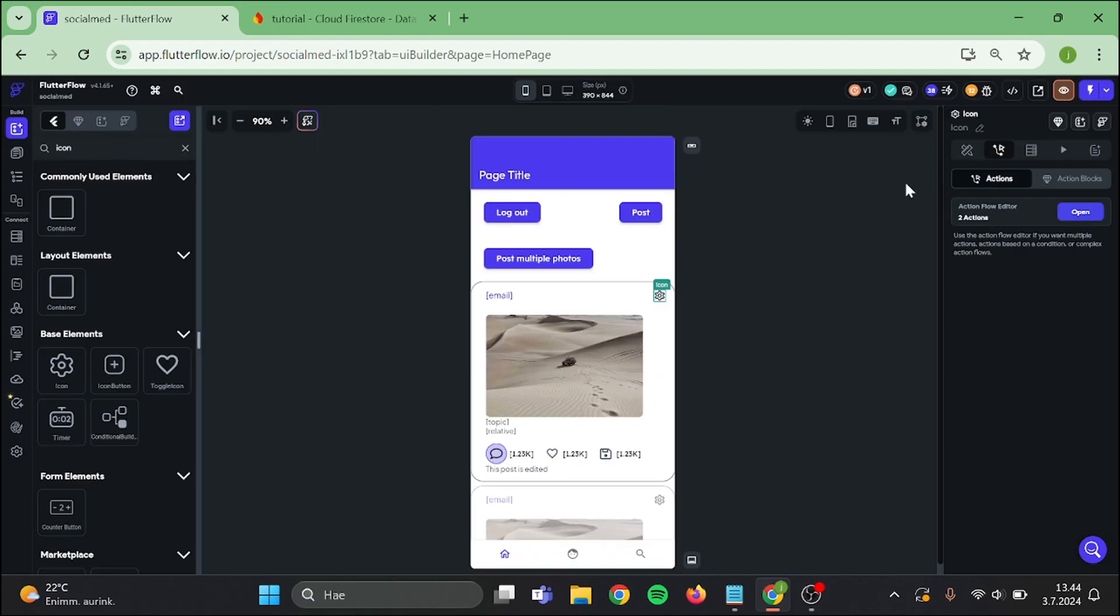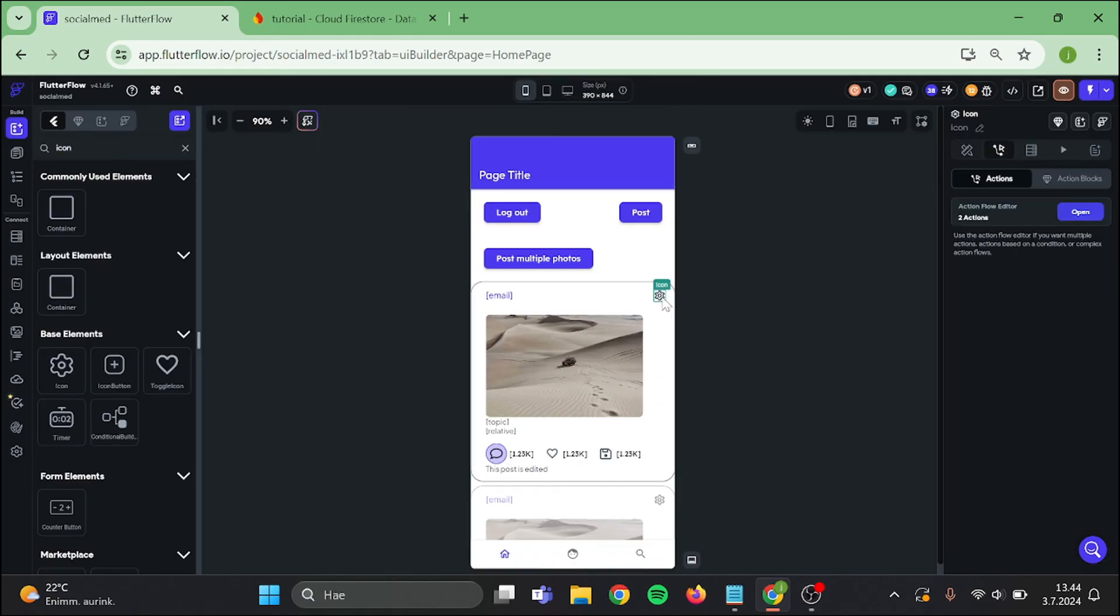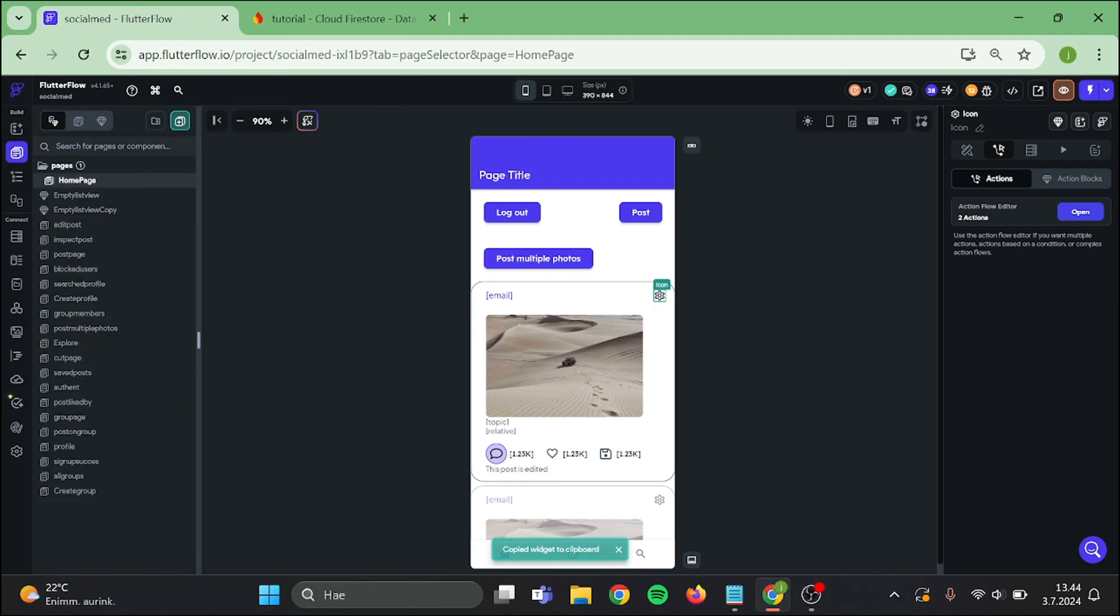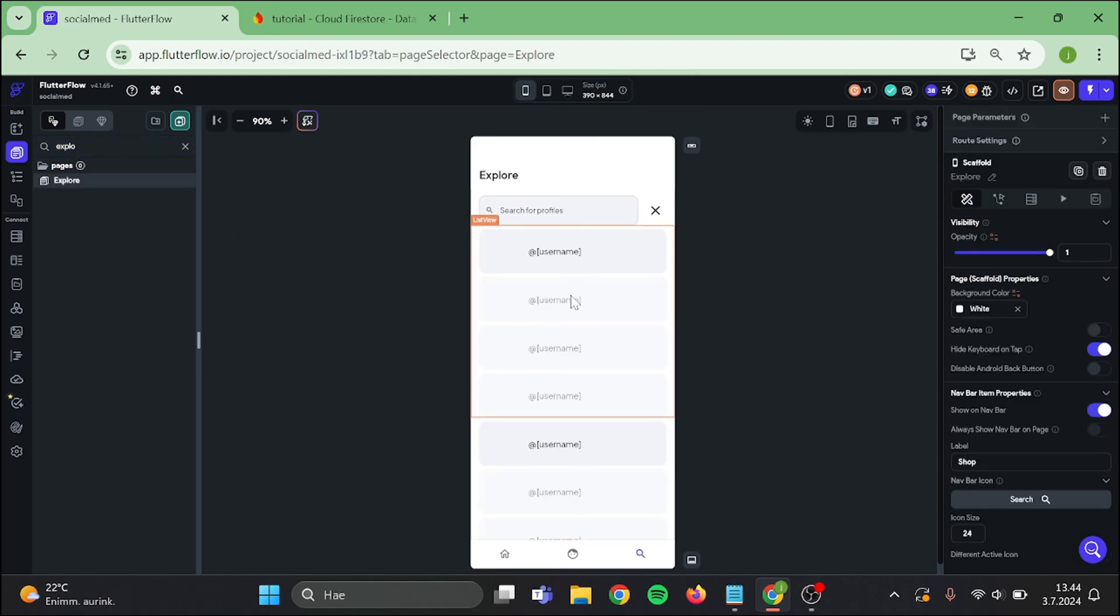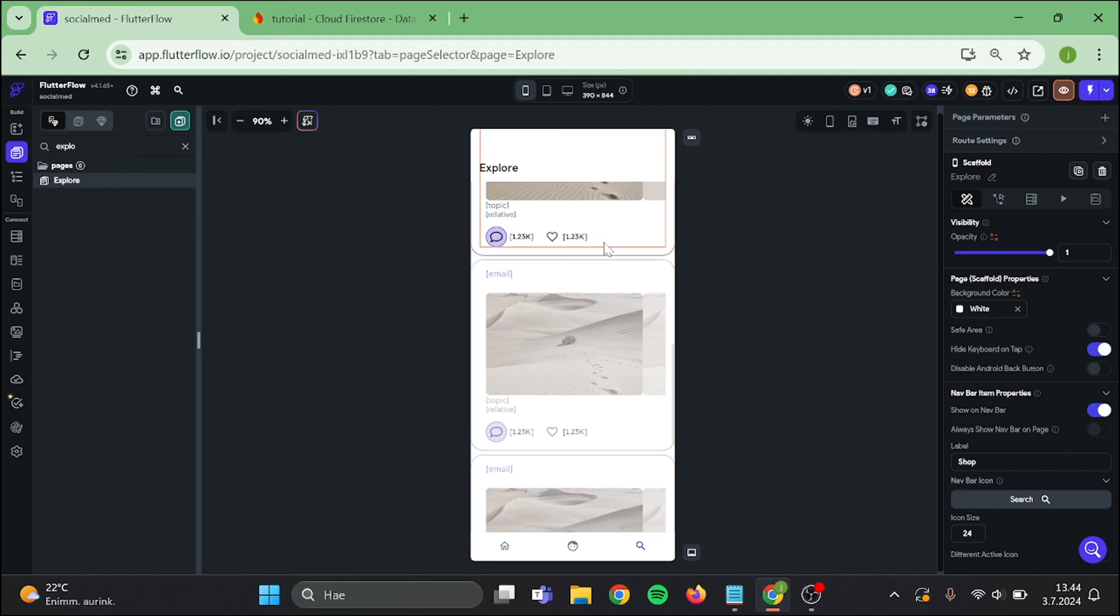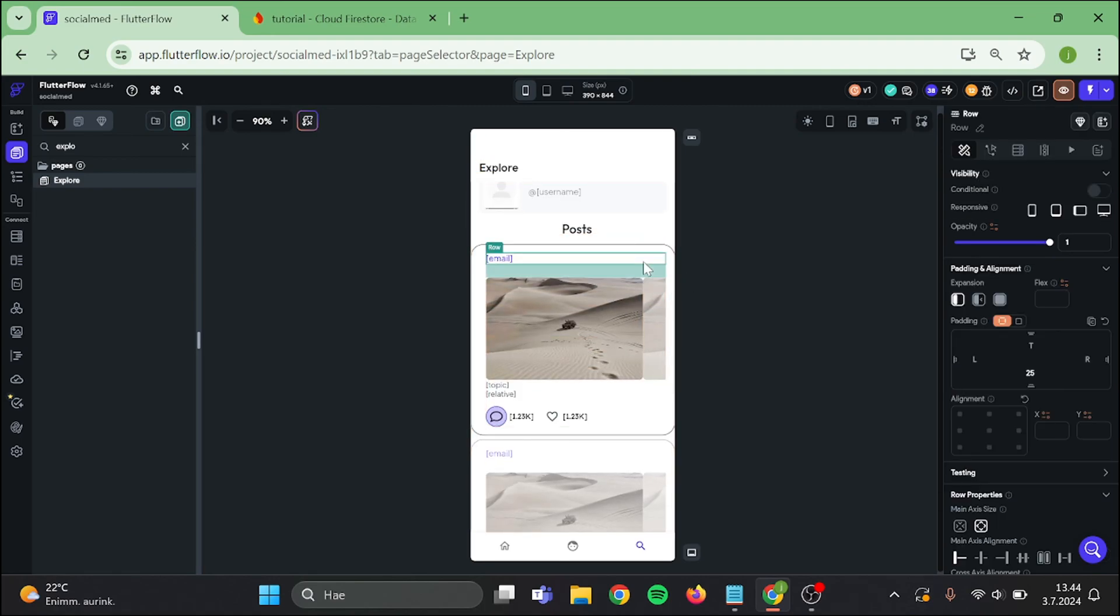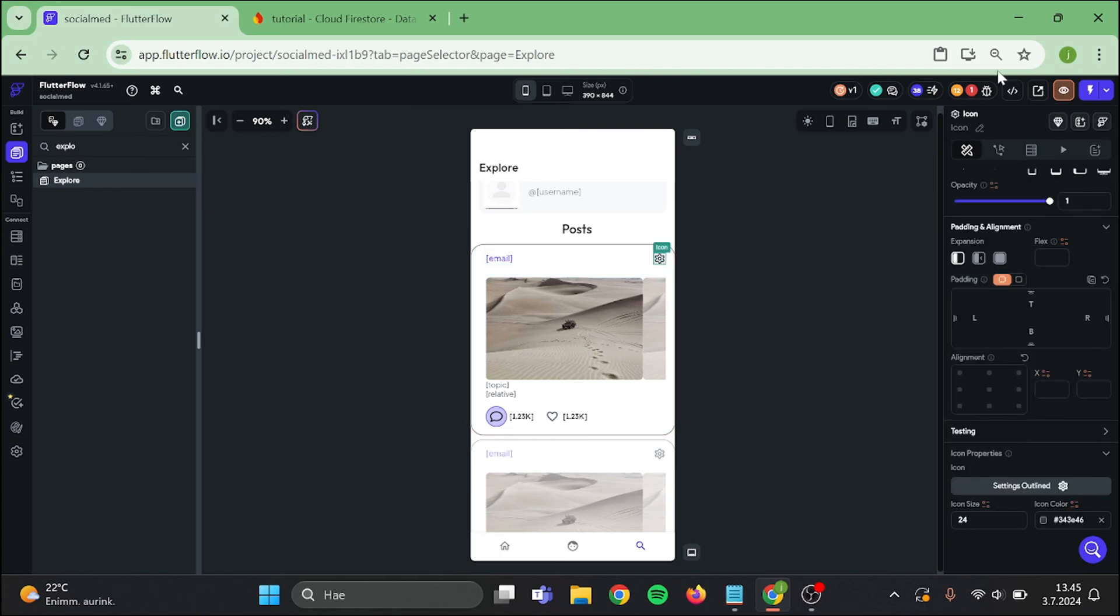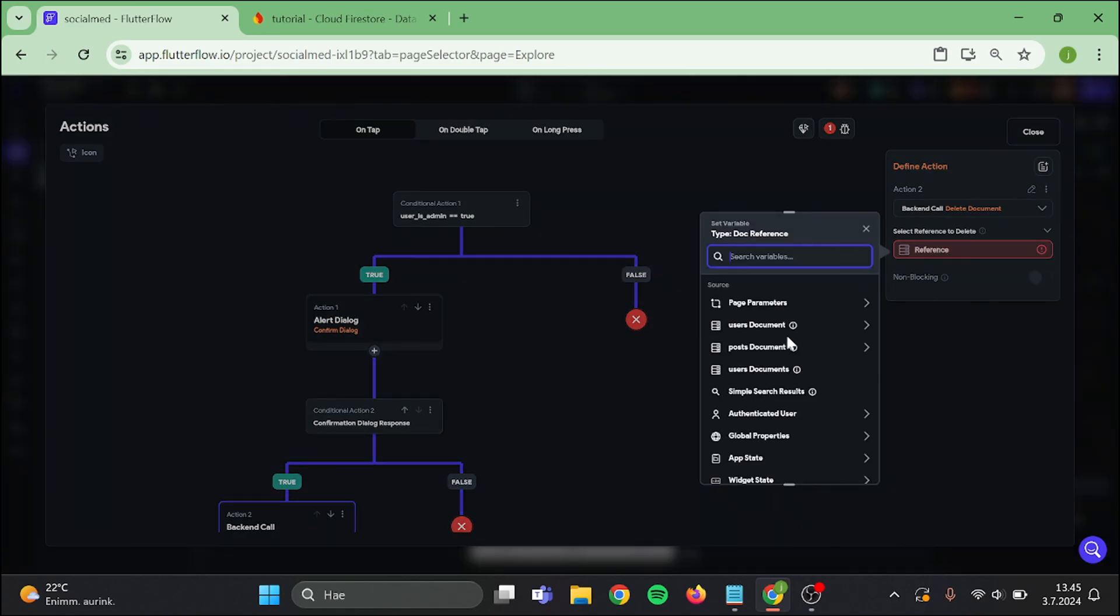And close this. Then take a copy of this icon, go to explore page, and add the same icon in here. Give it spacing and fix this by choosing the post reference in here.